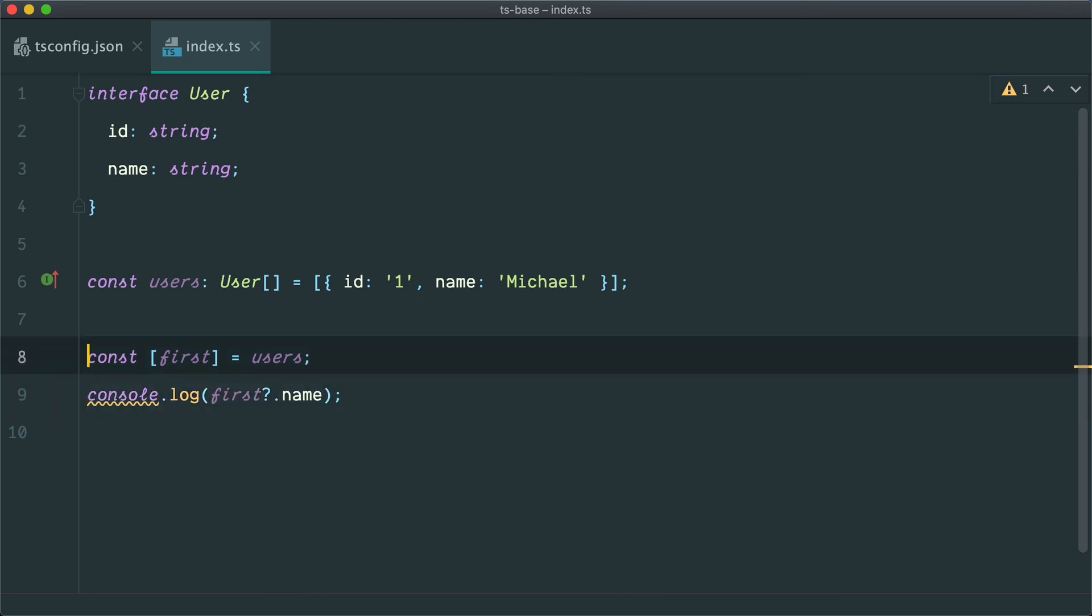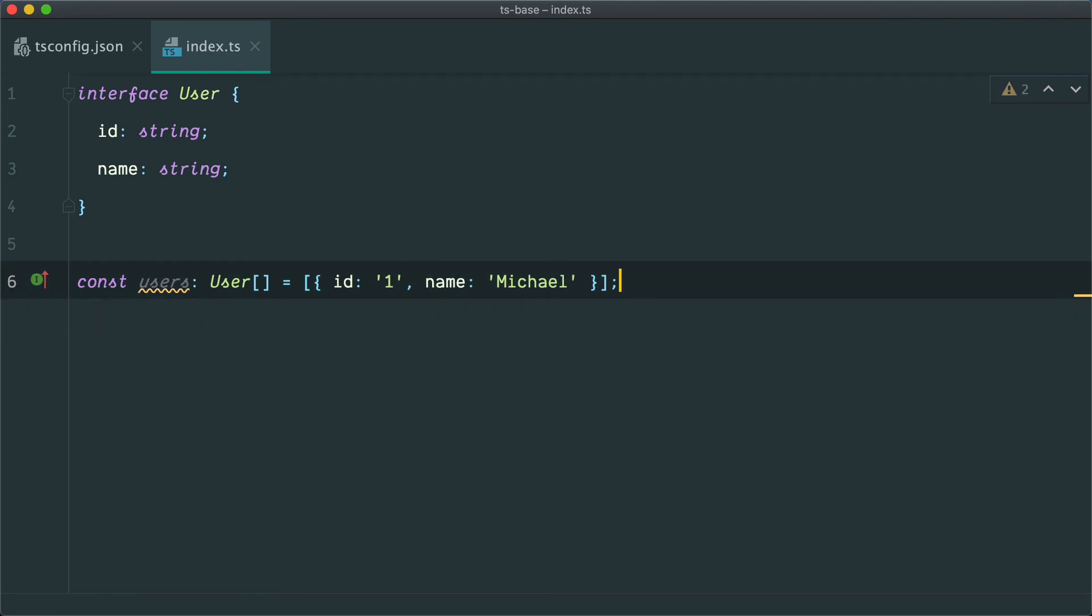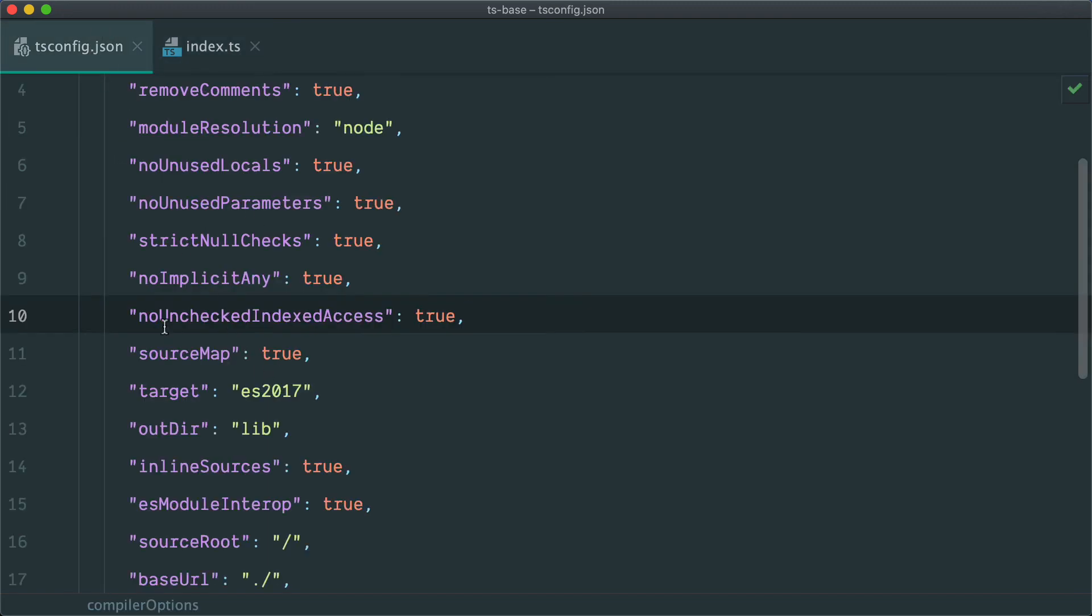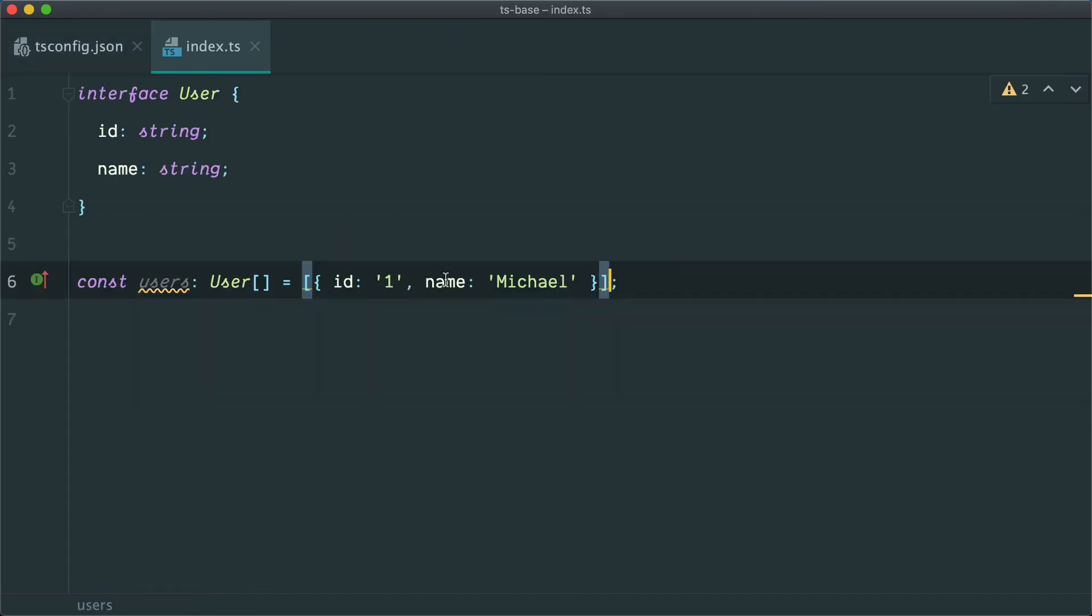So it's a feature I've been looking forward to for a while now. I'm really excited about this. As soon as it's released in general, you can just turn on this flag, noUncheckedIndexAccess in your tsconfig or pass it in as a build parameter, and you start getting that extra type safety.